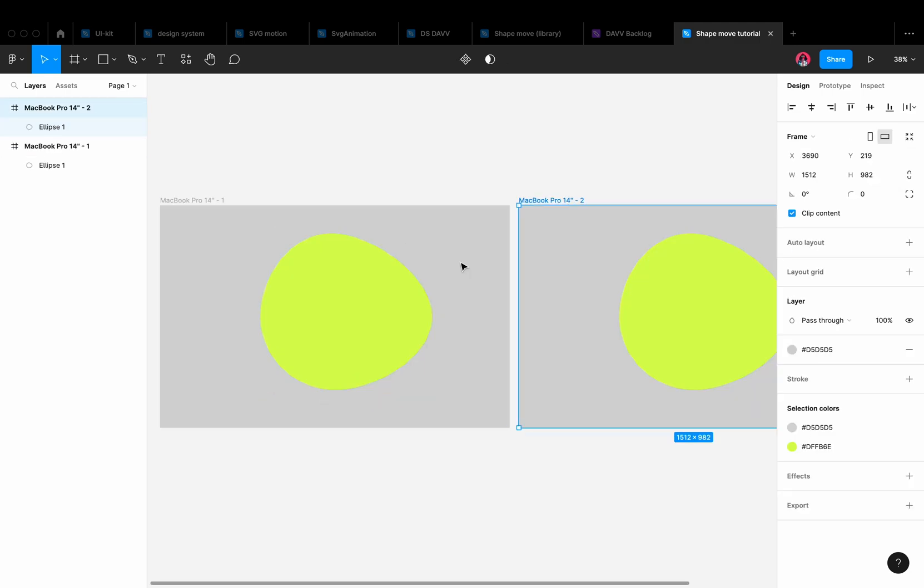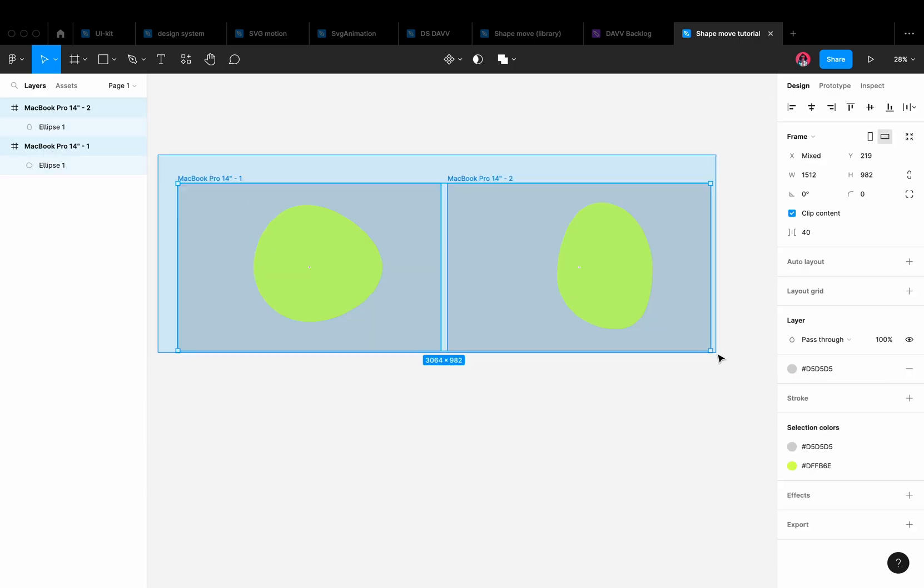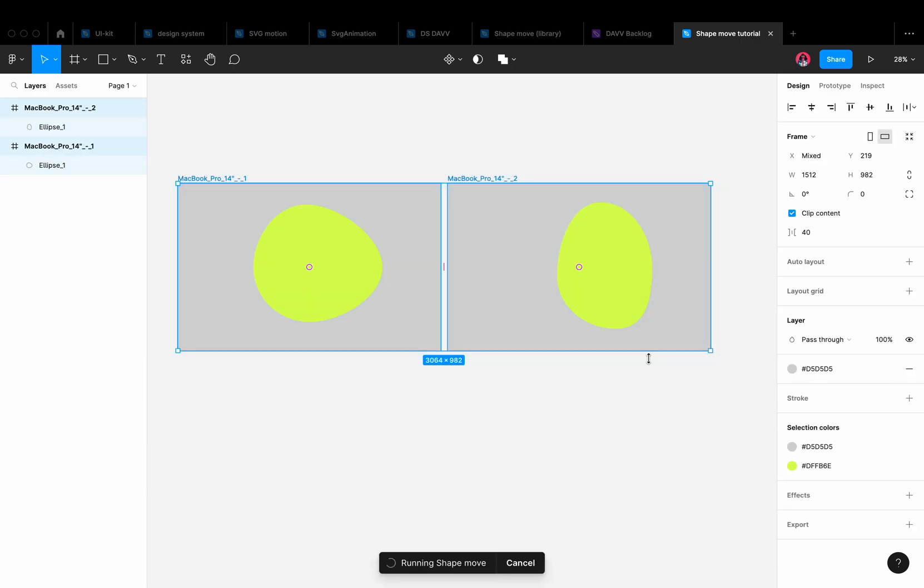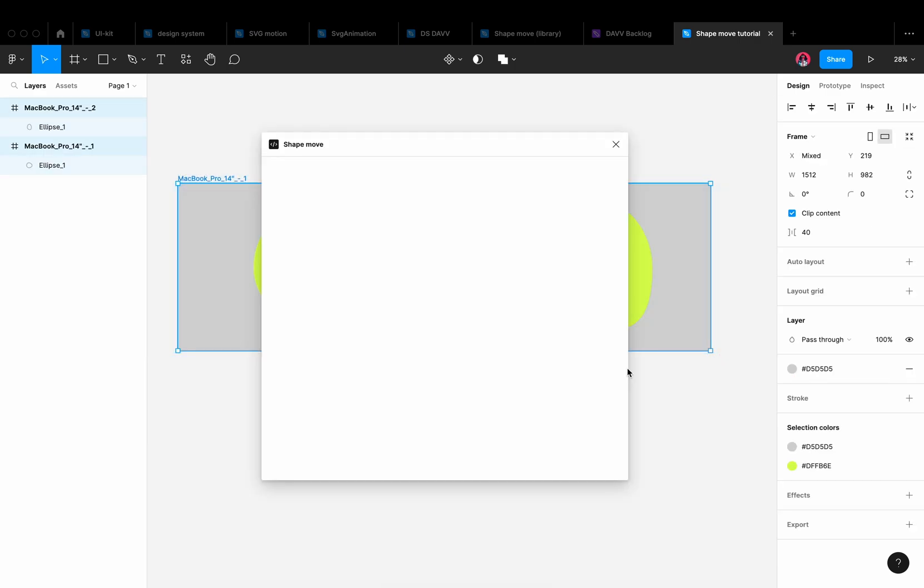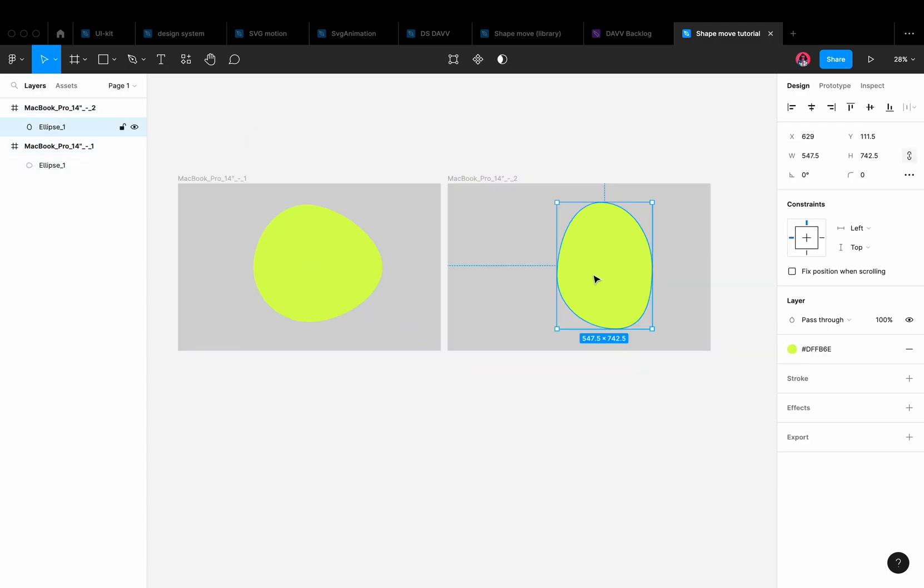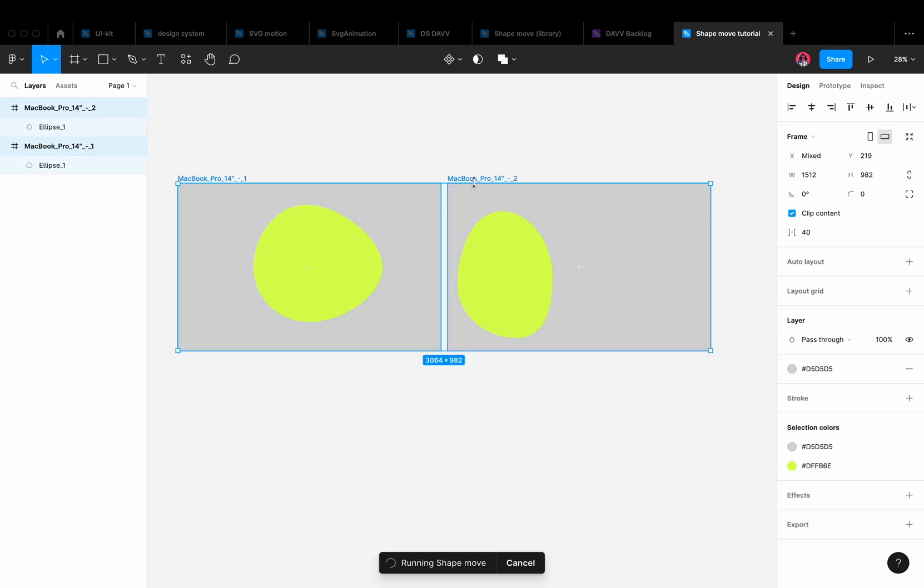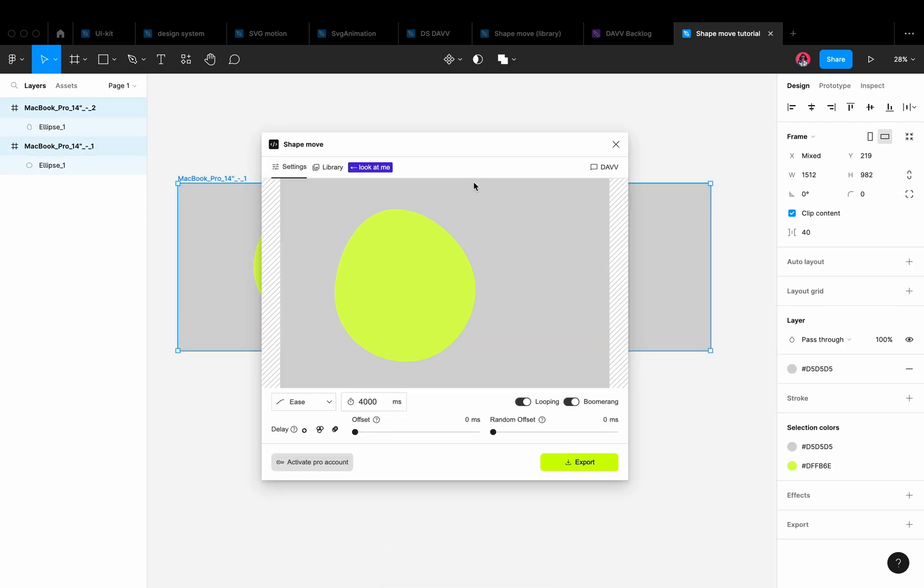Then let's copy the frame and change the position of the anchor points. Select both frames and open the plugin. The plugin takes the point coordinates from the first and second frames and draws the animation between them. When we simply move the shapes, the point coordinates will also change, and the plugin will draw the animation between them.